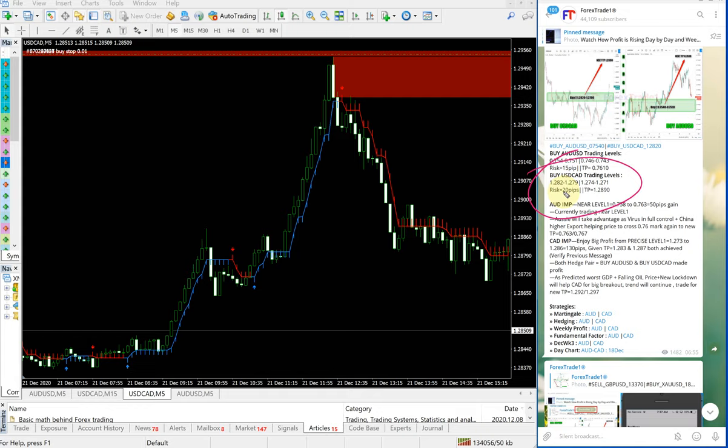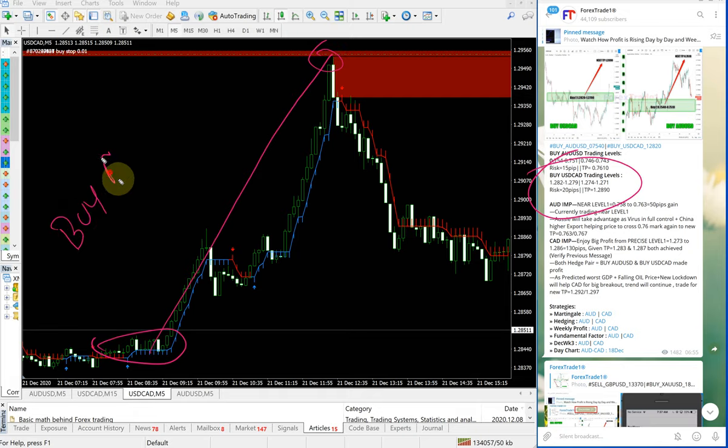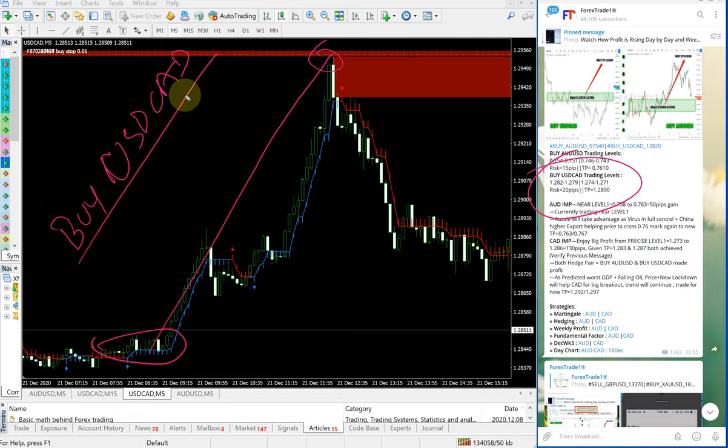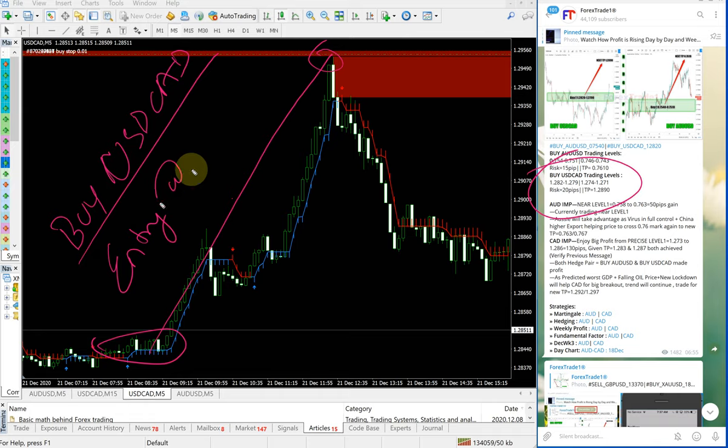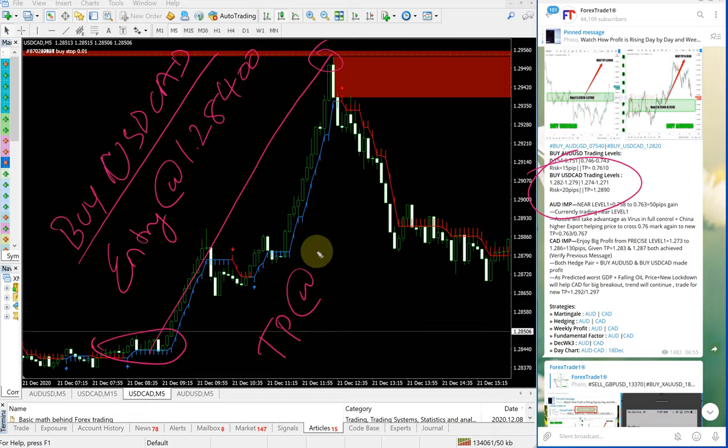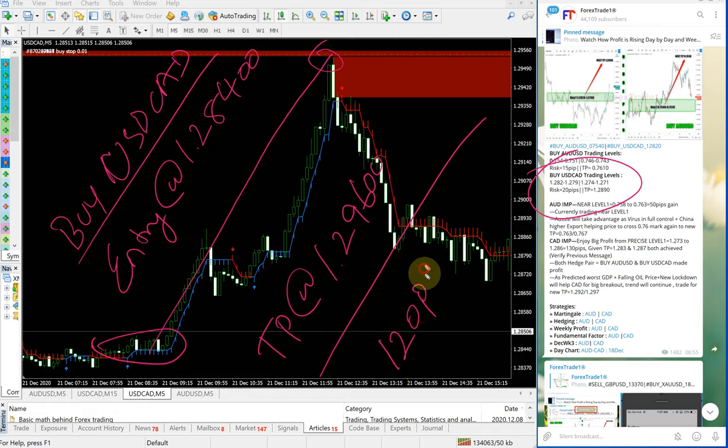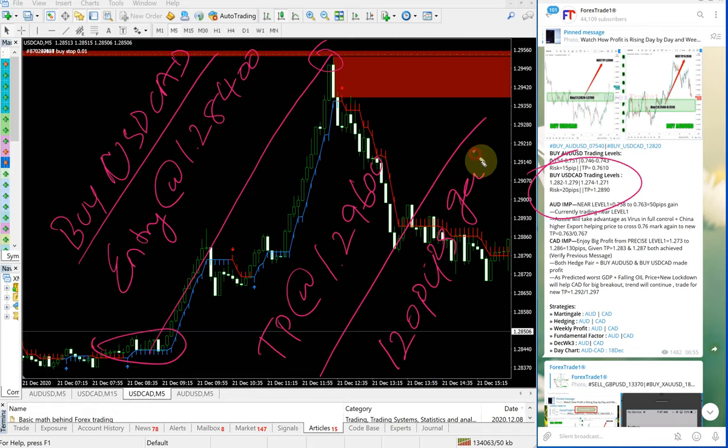broker spread differences. It started to perform from here all the way to here. Buy USD-CAD entry at 1.28400 and TP at 1.29600, which is 120 pips. Yes, 120 pips gain on the USD-CAD signal, and as you